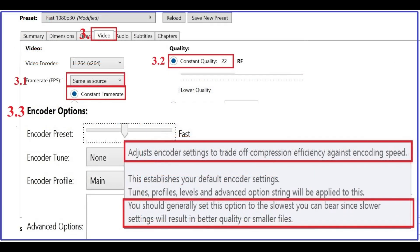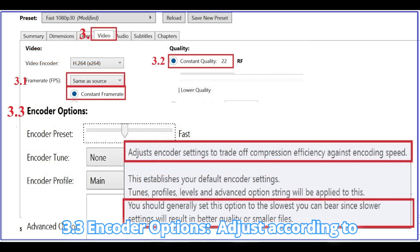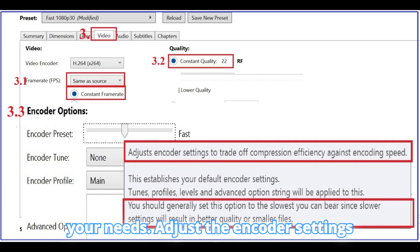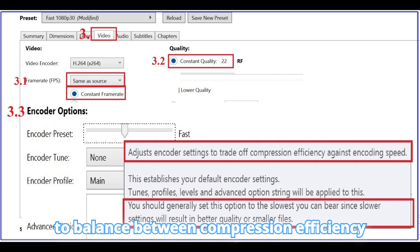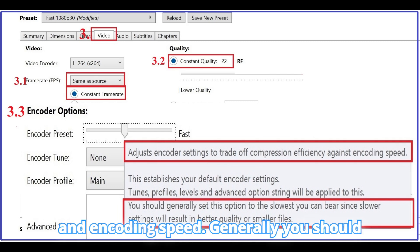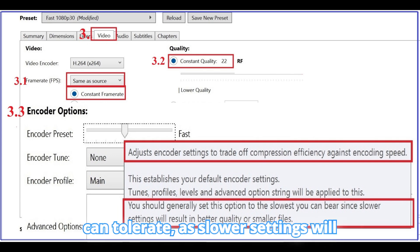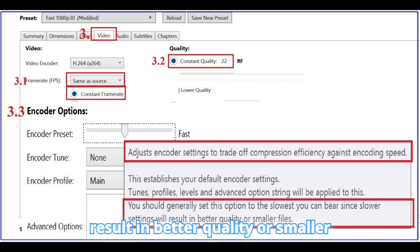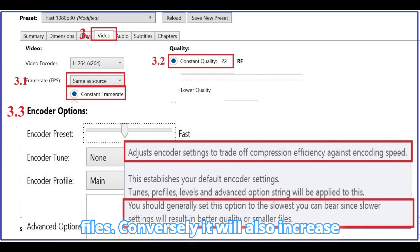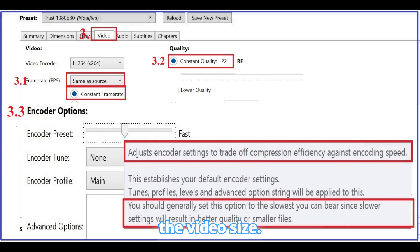3.3 Encoder Options: Adjust according to your needs. Adjust the encoder settings to balance between compression efficiency and encoding speed. Generally, you should set this option to the slowest speed you can tolerate, as slower settings will result in better quality or smaller files. Conversely, faster settings will increase the video size.